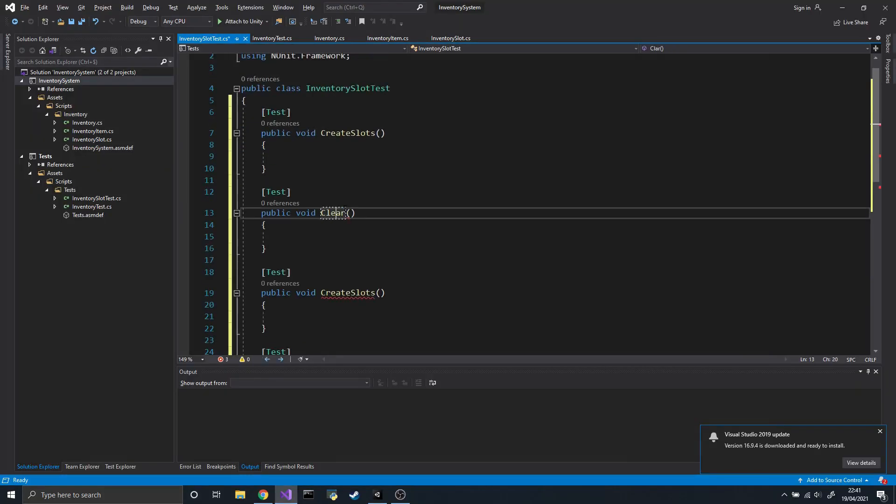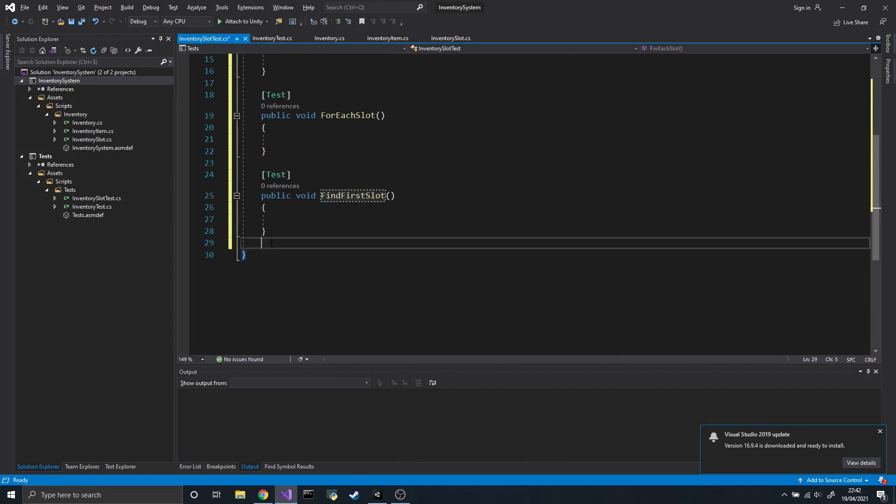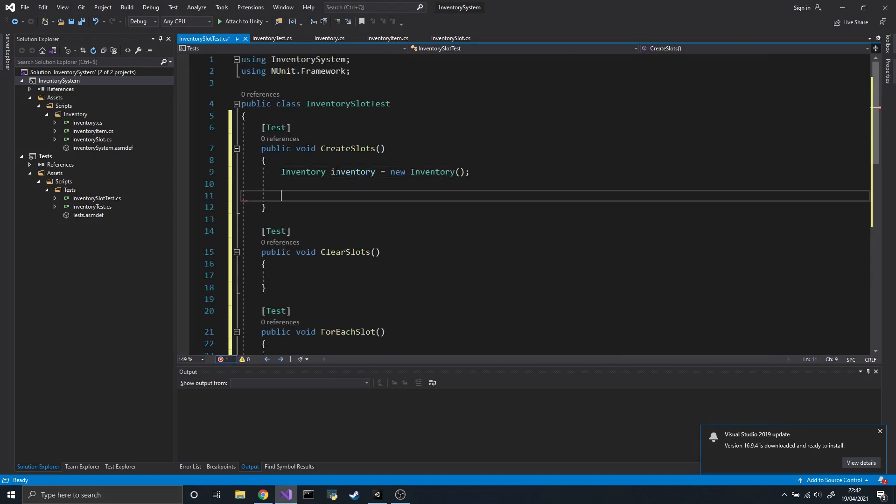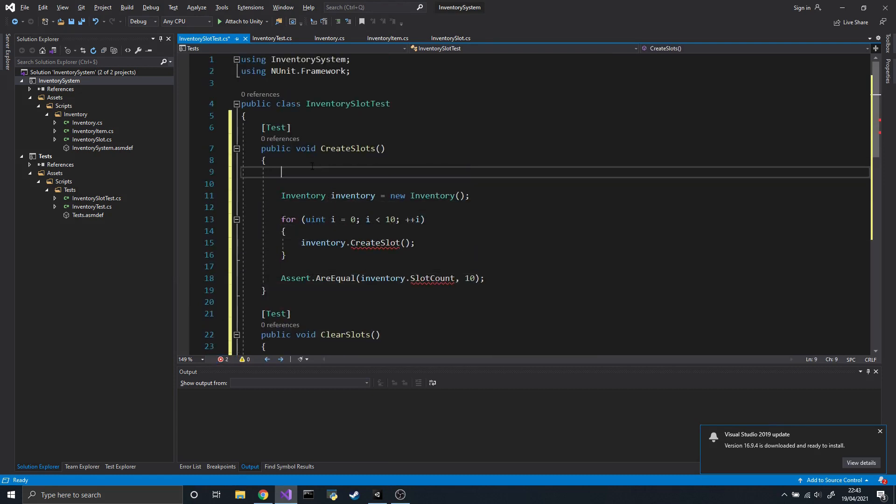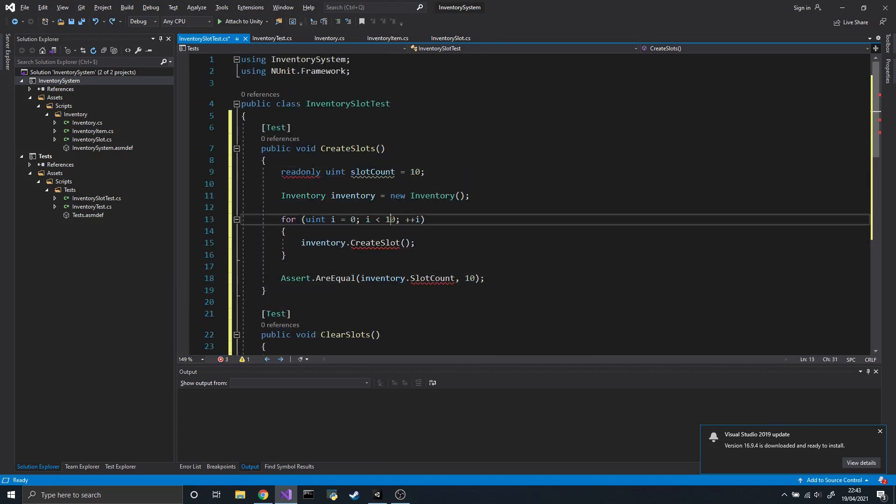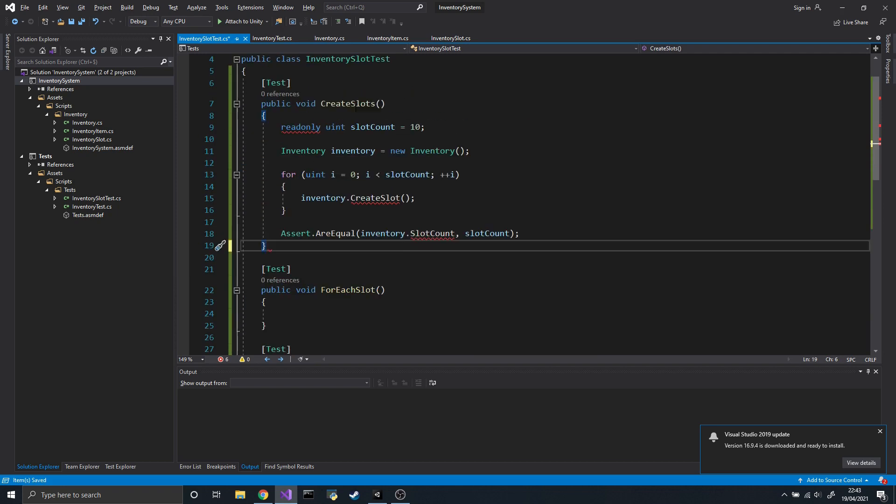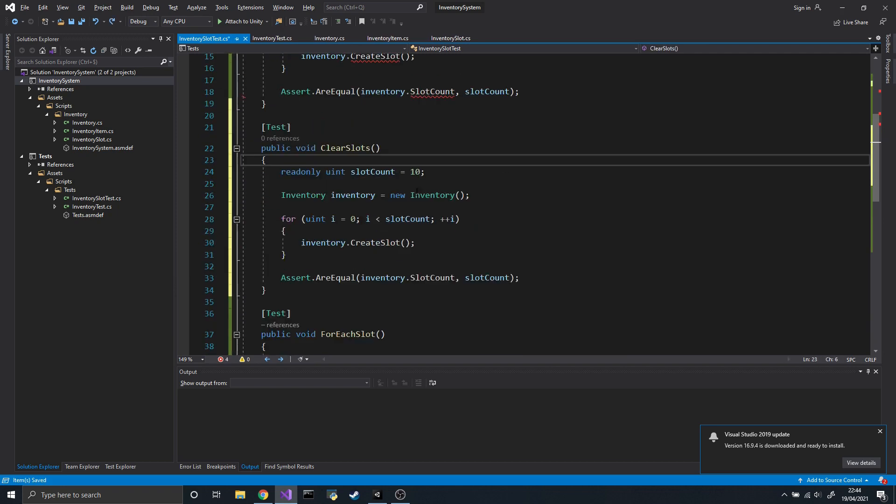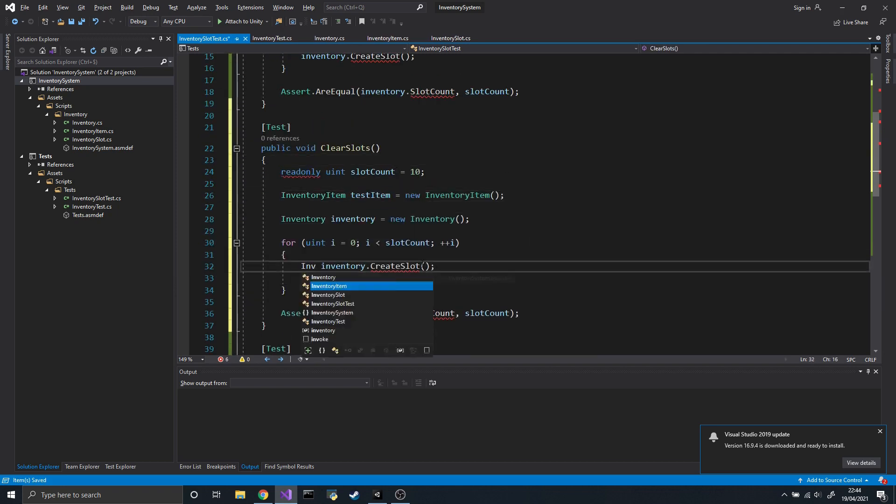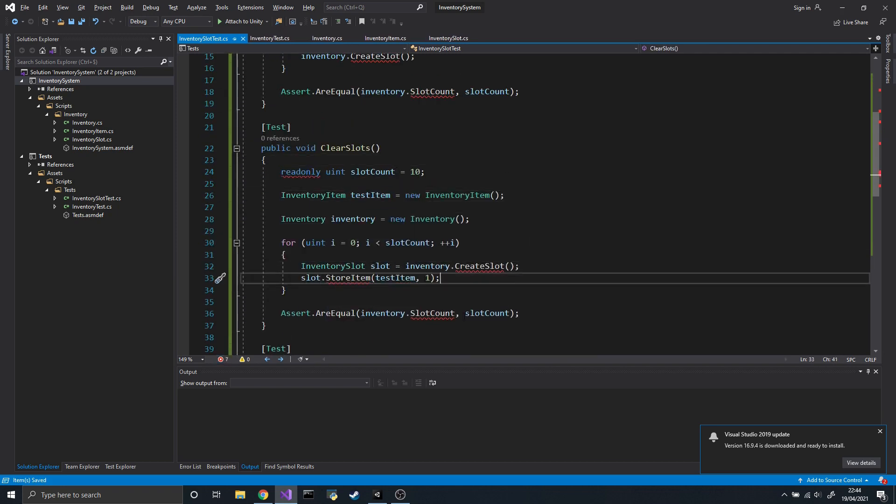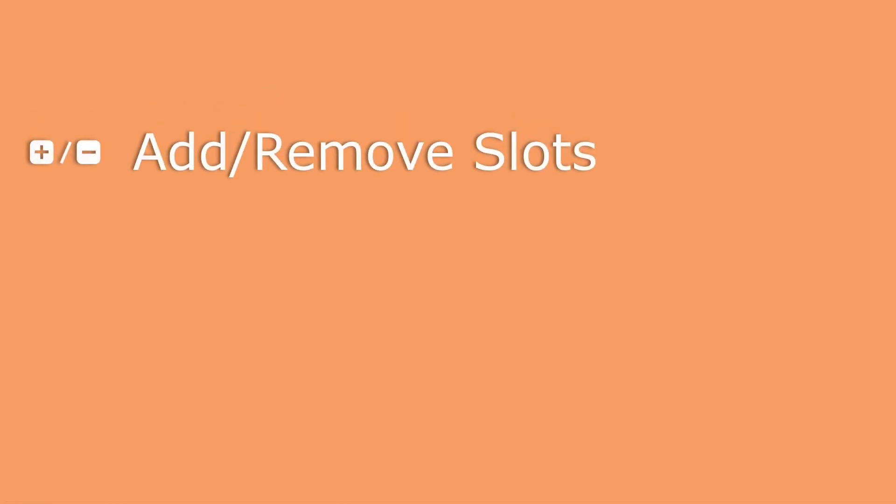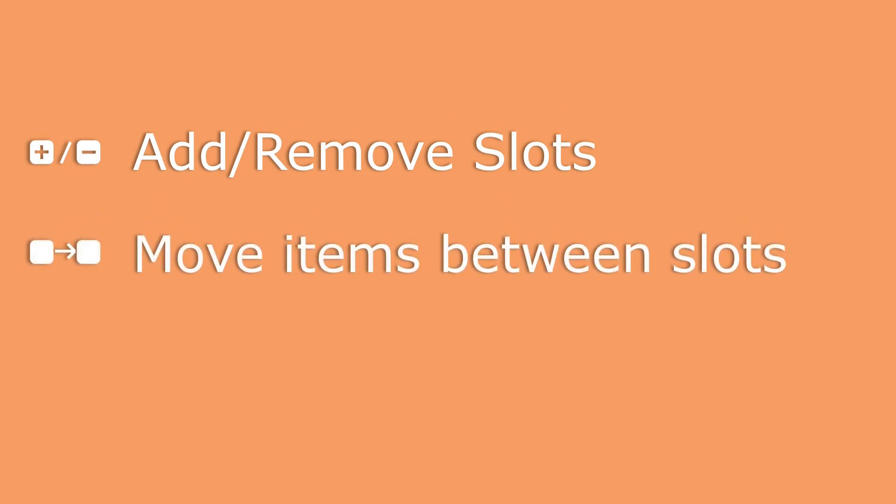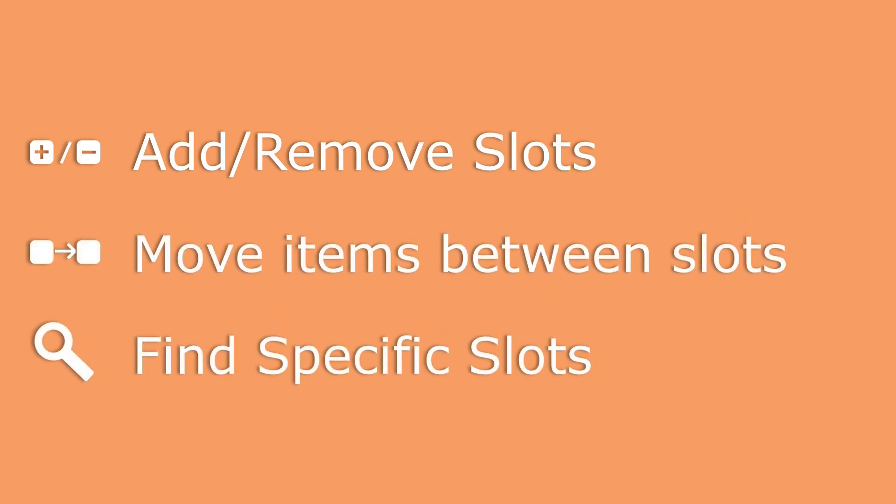Let's start by writing a few unit tests. Writing those tests in advance will help us define the API we want for the inventory. And once the rest of the code is written, we'll know immediately if it works. The cases we'll be testing are adding and removing items from an inventory, moving items from one slot to another, and finally finding slots that meet specific criteria.